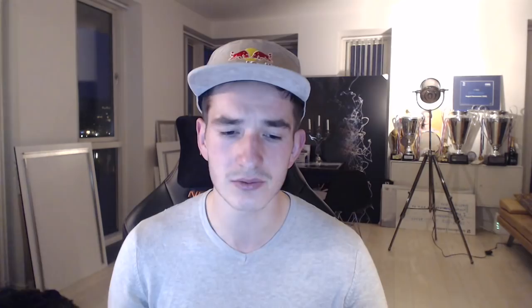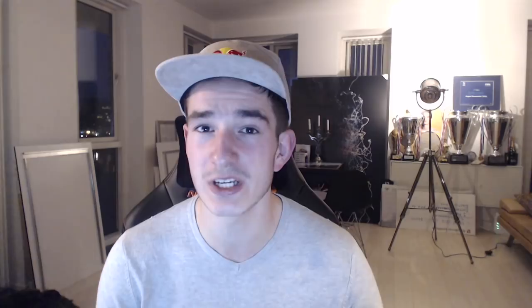I'd rather make this video to explain how I set up my custom tactics and what kind of factors I look at, because there are three factors which are very essential for how I create my custom tactics. So let's head into those three steps. The first step is game style — how do you want to play?